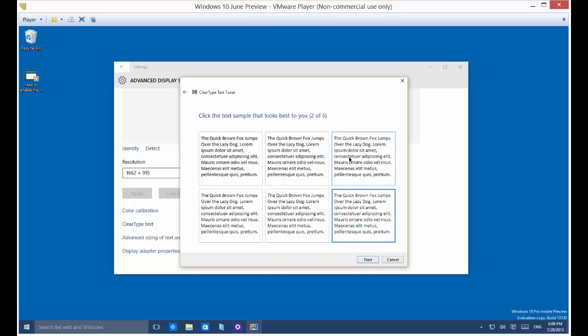So which one looks the best? I'm going to say this one. But again, your vision might be different than mine.